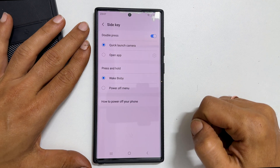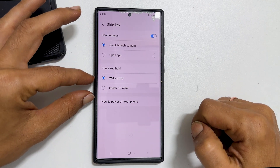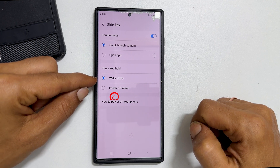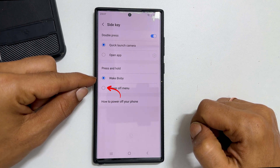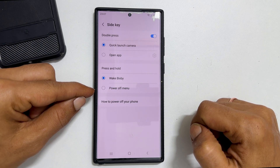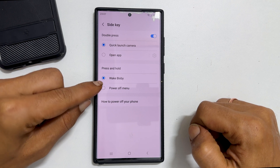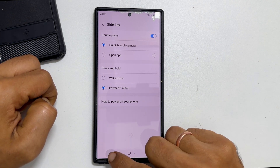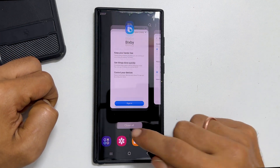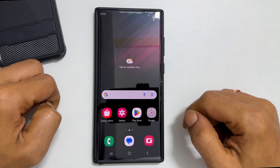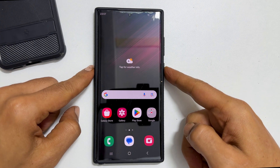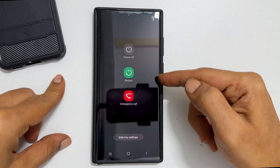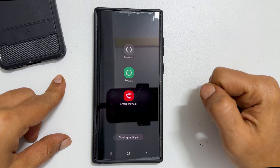Now under this press and hold section, Wake Bixby is currently selected. Change it to power off menu by tapping this option button. You can close this page now. In the future, if you long press the power button, you will get this power menu to turn off or restart your Samsung Galaxy device.